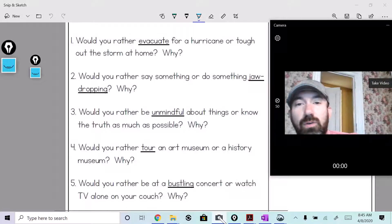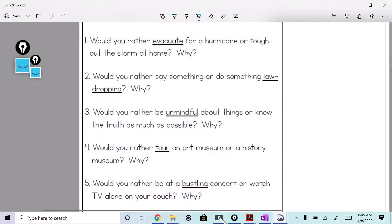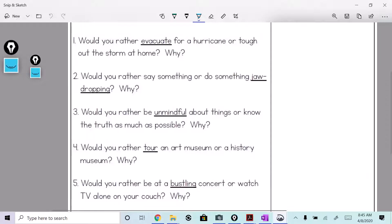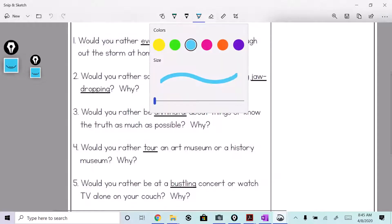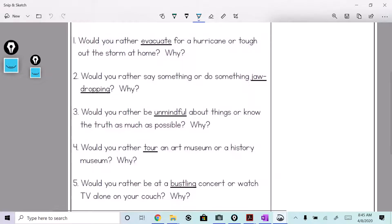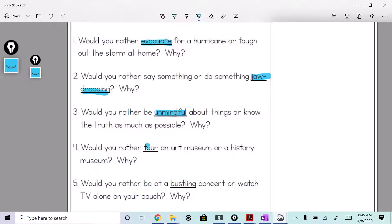So we're gonna do evacuate, jaw-dropping, unmindful, bustling, and strolling.